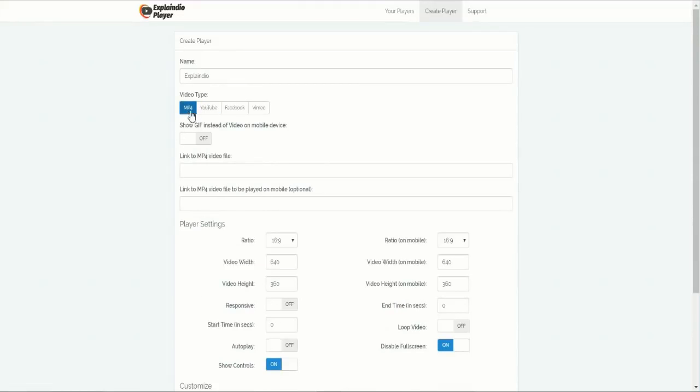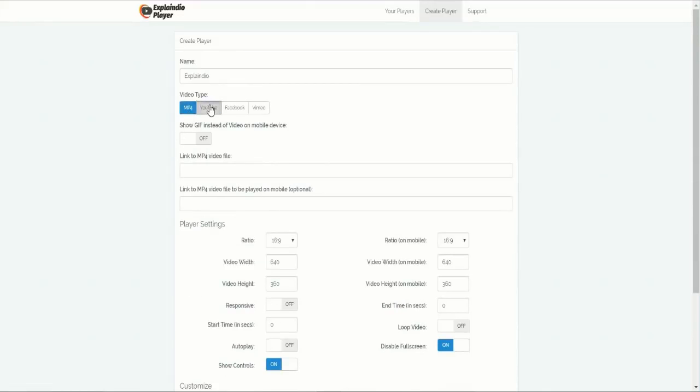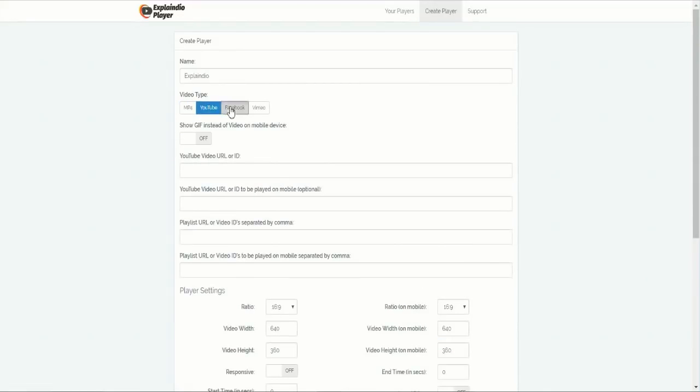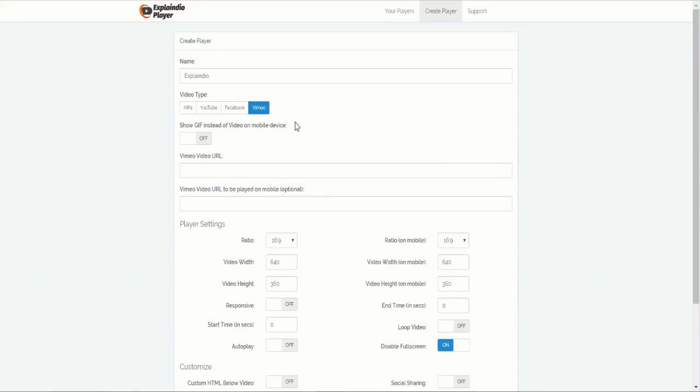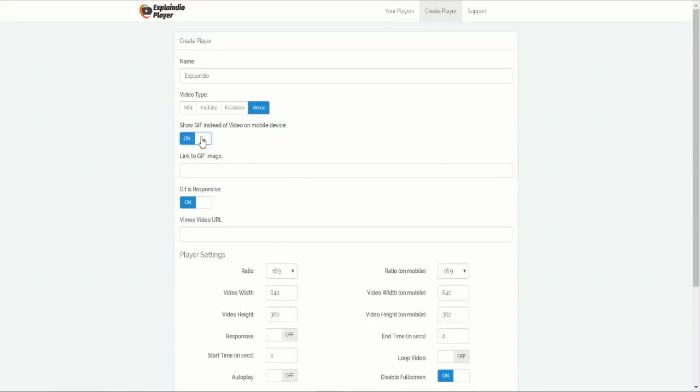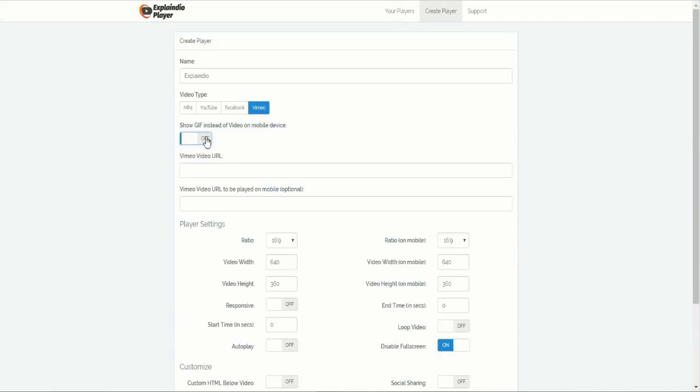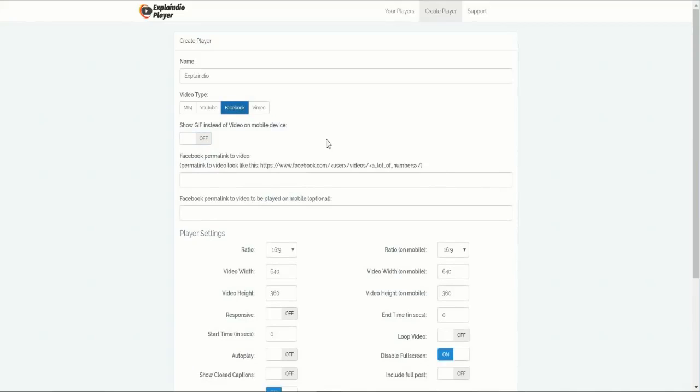Video Type allows you to load any MP4, YouTube video, Facebook video, or Vimeo video. You can even let the system select to display a GIF instead of a video on any mobile device. With Facebook, you can load any Facebook video and play it right on your website.